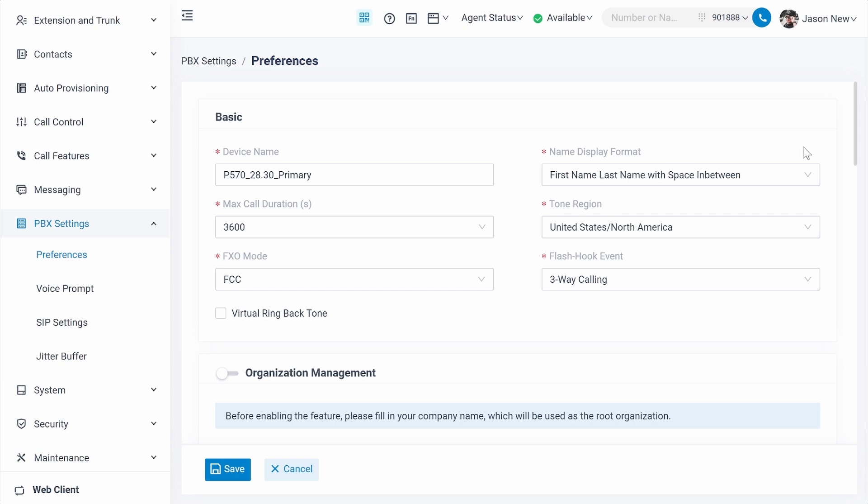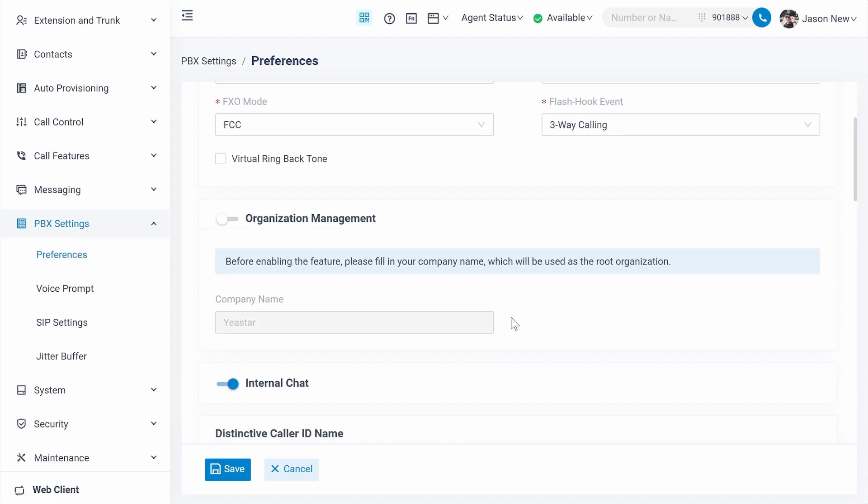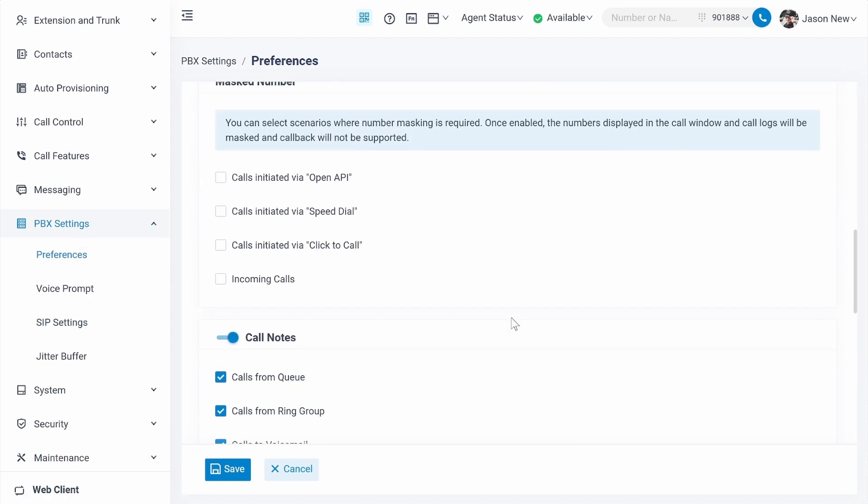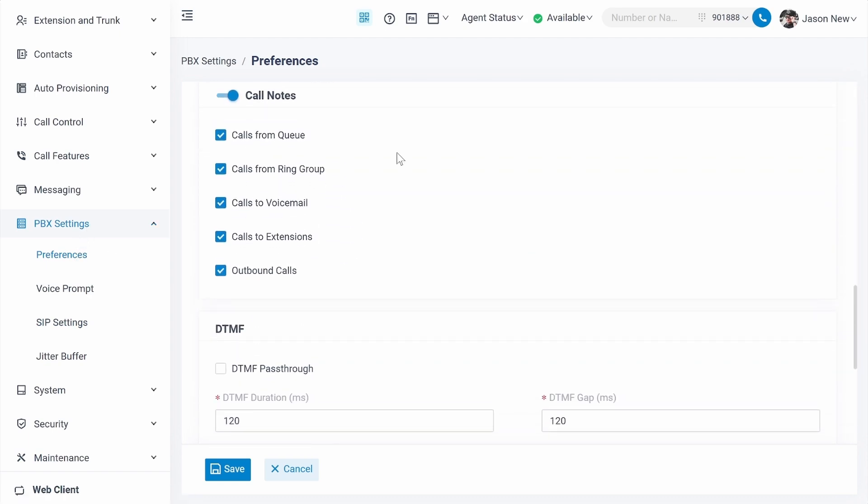First of all, log into the system configuration portal, then click on PBX settings and check on preferences. Over here, scroll down to find call notes. Make sure this is enabled. Actually, by default this feature is enabled, so you don't have to worry about it. The only thing you need to do is confirm this feature has been enabled.